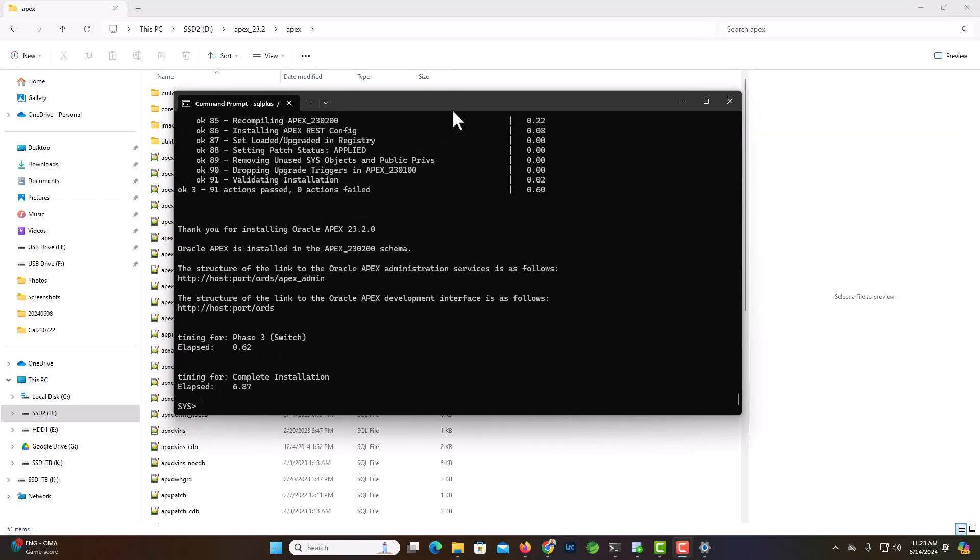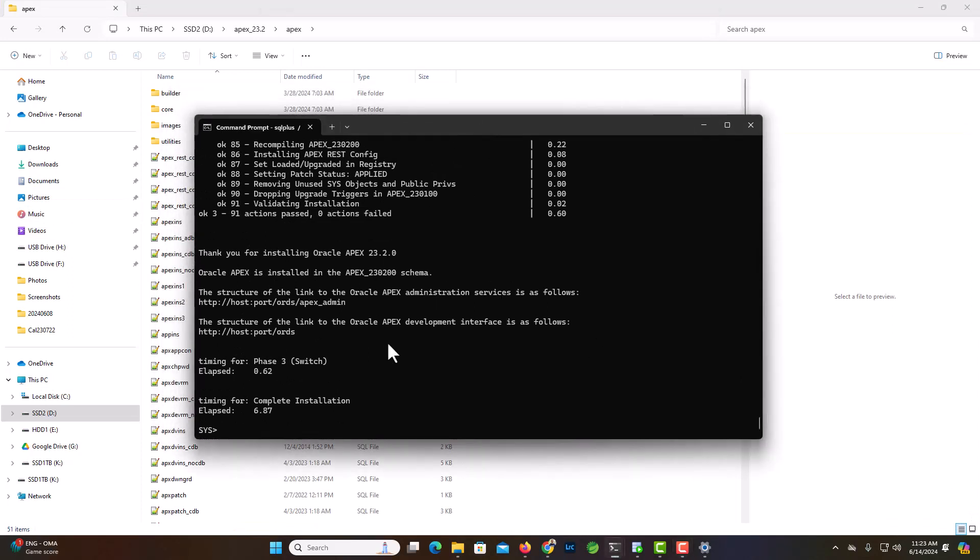Now we see the installation is complete. Let's check it out. Let's go to the apex interface.